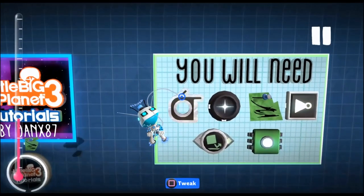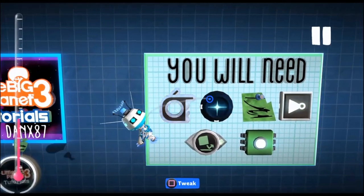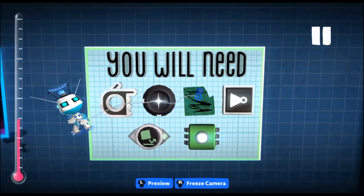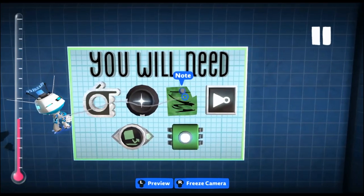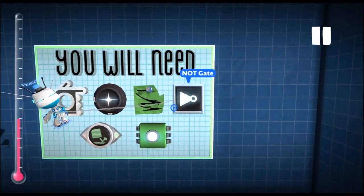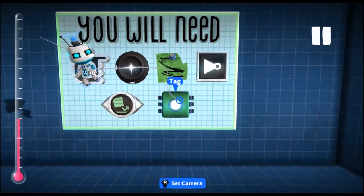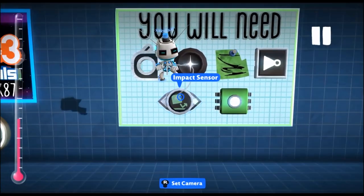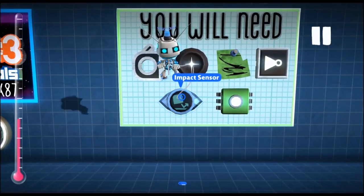Okay, so you're going to need a blaster handle, emitter, notes for the display, not gate, tag, and impact sensor.